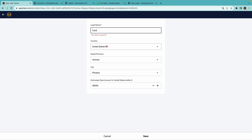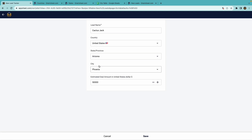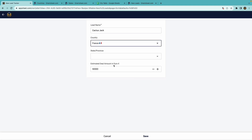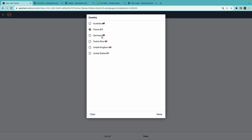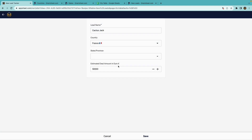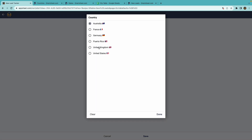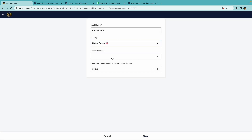I'll go back, put that name in, and notice here for the estimated deal amount, it says in U.S. dollars. Now let me change to a different country, and that will change to euros. Australia will be Australian dollars, and these are all driven by the data sources that the app is connected to.